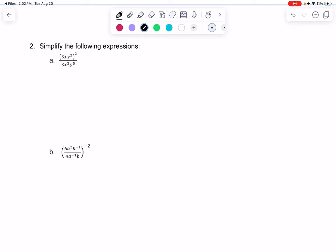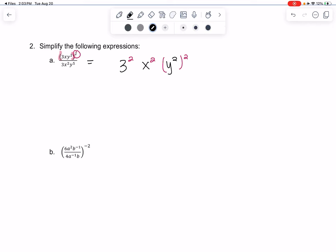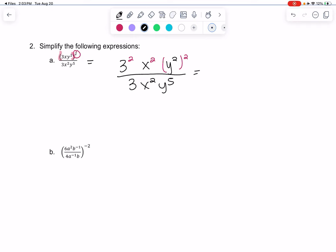Let's simplify some expressions. Anytime we have parentheses with a power, it means everything in the parentheses gets that power. So we're going to have 3xy squared, and all of those are going to get the 2 power. Then y squared to the 2 is going to be a power to a power. On the bottom, there are no parentheses or powers, so I'm just going to leave the bottom as is. So 3 squared is 9, x squared is x squared, and then the powers multiply — we get y to the 4th, all over 3, x squared, y to the 5th.